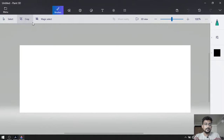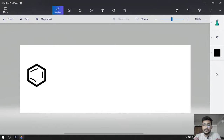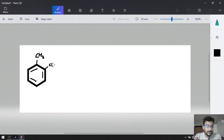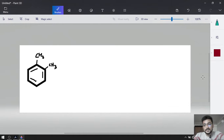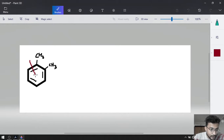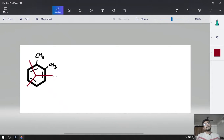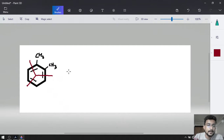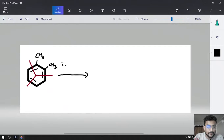First, we will draw benzene. This is our benzene with 1,2-dimethyl substituents — the first carbon has methyl group CH3 and the second carbon also has a methyl group. This is ortho-xylene. Now for ozonolysis, three pi bonds are going to be broken completely — first broke, second broke, and the third broke. For the chemical reaction, we are going to do both steps at the same time: reaction with ozone, and then reaction with Zn and H2O.